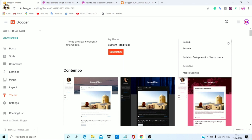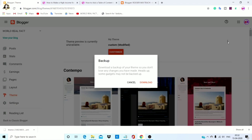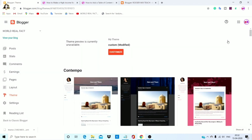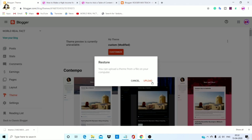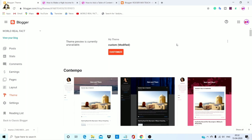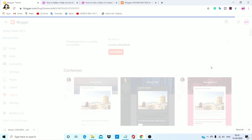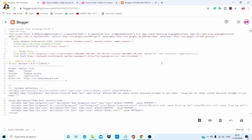If you click on the theme section, you will see the right panel. You can upload themes — first download the backup options. If you have a problem, you can restore the themes. You can upload themes very easily without any problem. If you want to edit HTML, click the HTML option and open the next page.